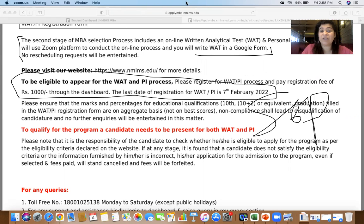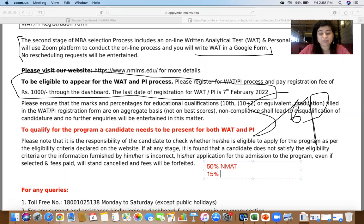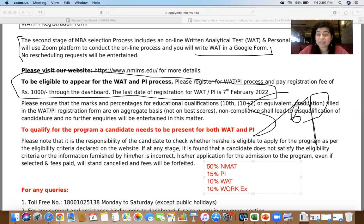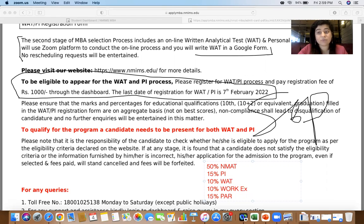The weightage for the NMAT process is very important — please take notes. It is 50% for your NMAT scores, 15% for the Personal Interview, and 10% for the WAT. The remaining 25% is allocated to work experience and past academics — 10% for work experience and 15% for past academic records, which includes your 10th, 12th, graduation scores, and extracurricular activities. We cannot change the 50% NMAT score or the 25% academics, but your WAT and PI you can definitely improve.